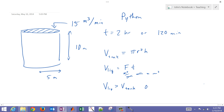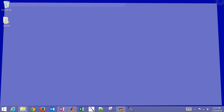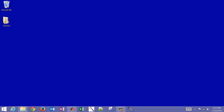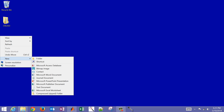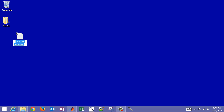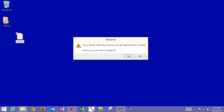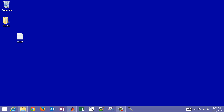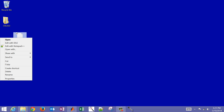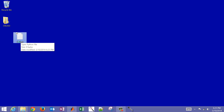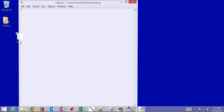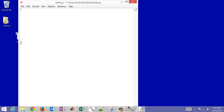Let's write a simple Python program to do this. I'll create a new text document and change the extension to .py, naming it tank.py. When asked to confirm the extension change, select yes. This is now a new Python script, and I'll edit it with the IDLE editor.